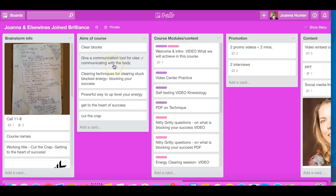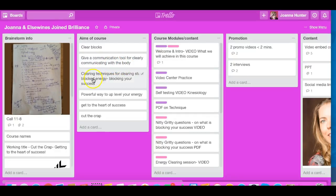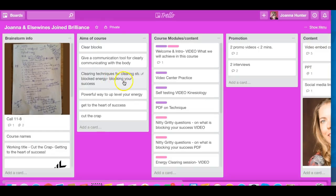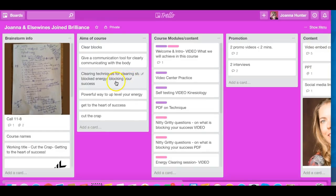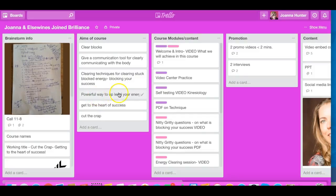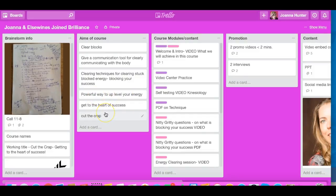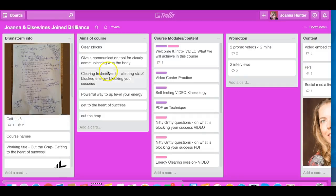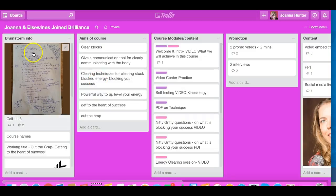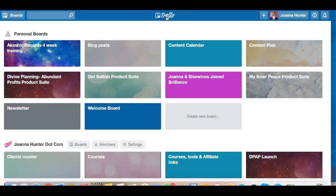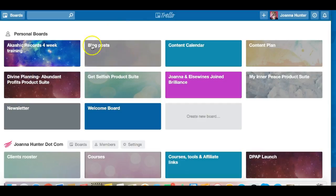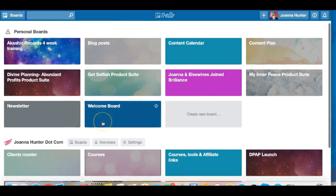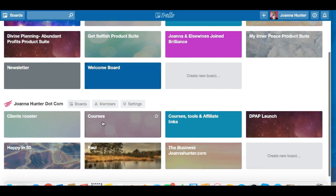So that was El Savina's beautiful kinesiology clearing techniques for stuck and blocked energy blocking your success, a powerful way to level up your energy and to get into the heart of success and to cut the crap. So all that kind of lies that we tell ourselves. So these were our aims and then of course we created that. So from that we actually created our beautiful Heart of Success course.